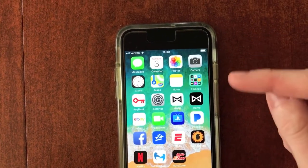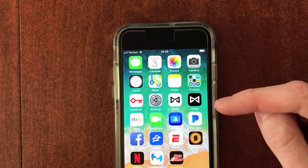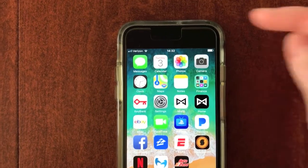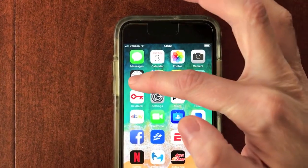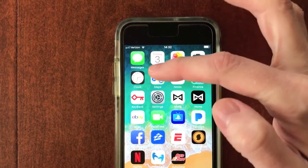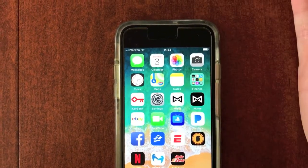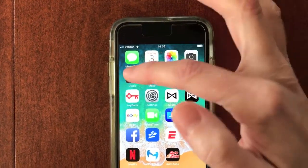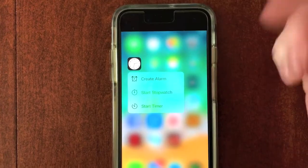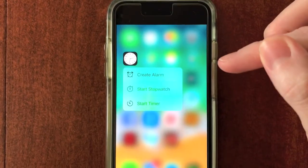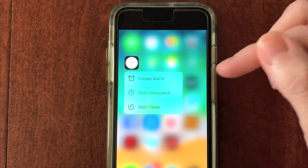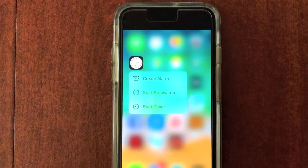Another example is the clock app. Hard tapping this app will bring up a different list of shortcuts. Here we have quick access to create an alarm, start a stopwatch, or start a timer.